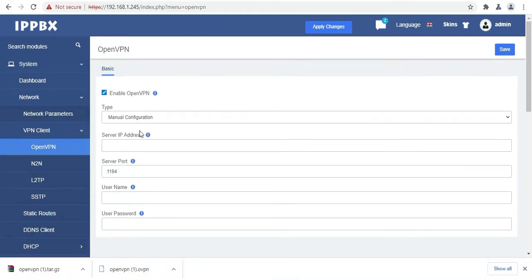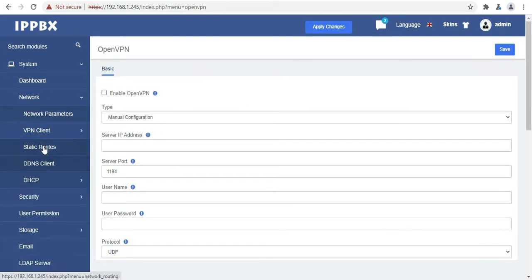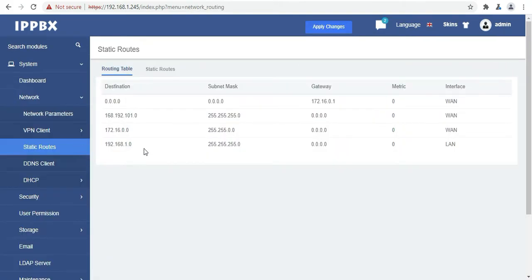Then we have N2N, L2TP and SSTP which we will cover in the next video in detail.